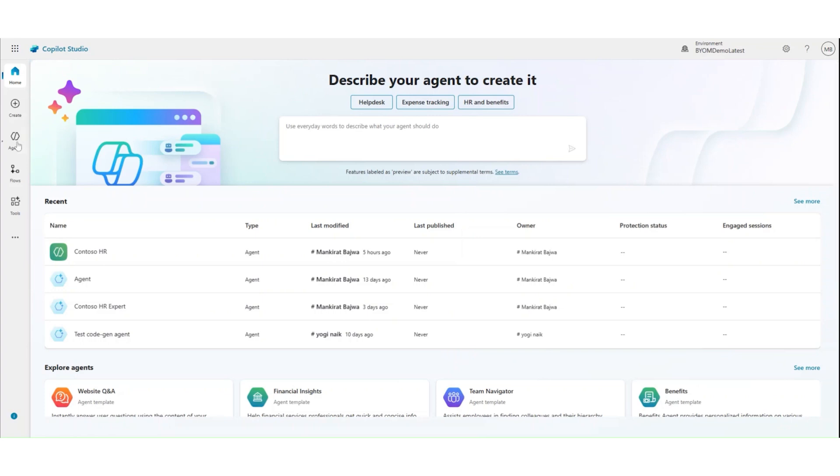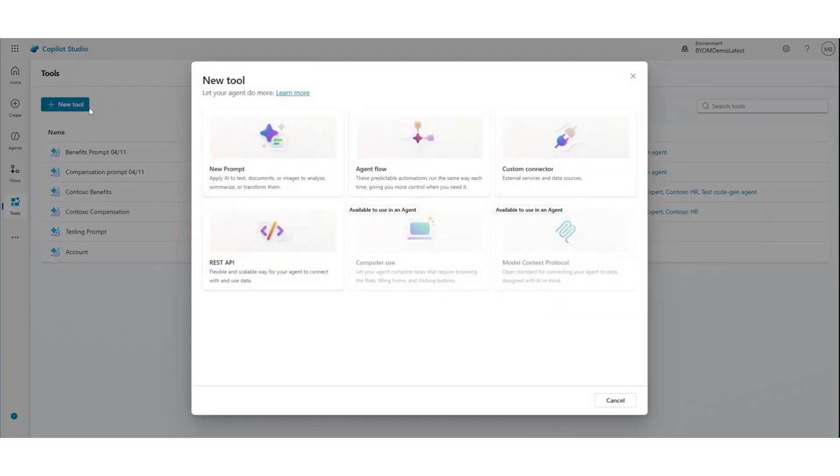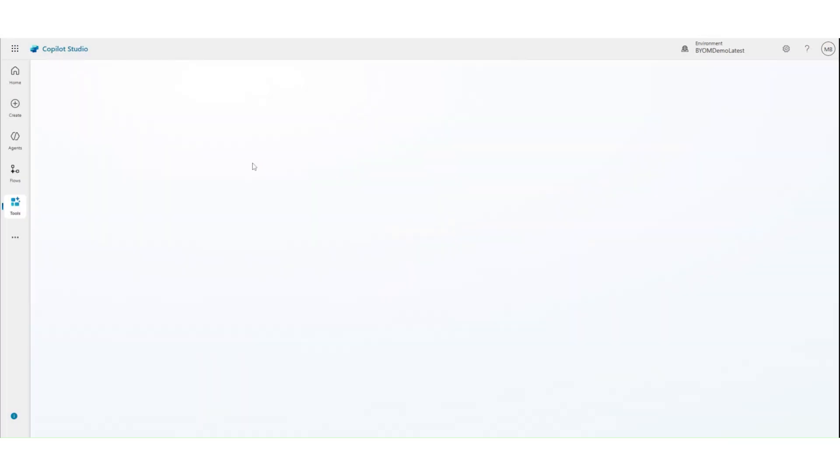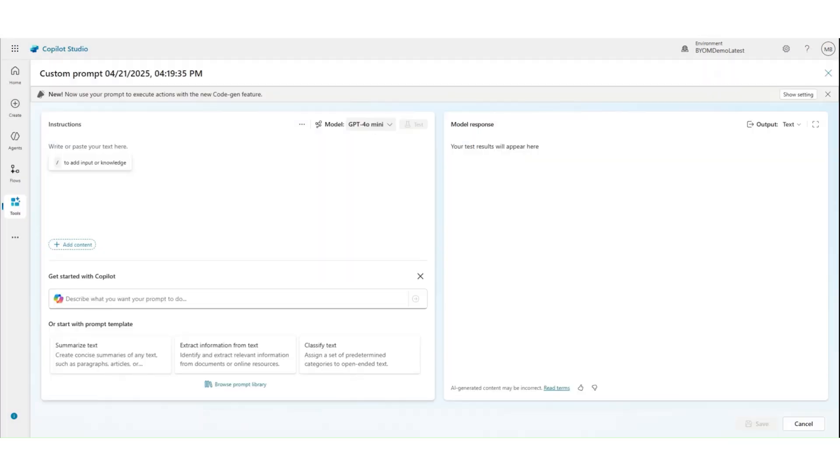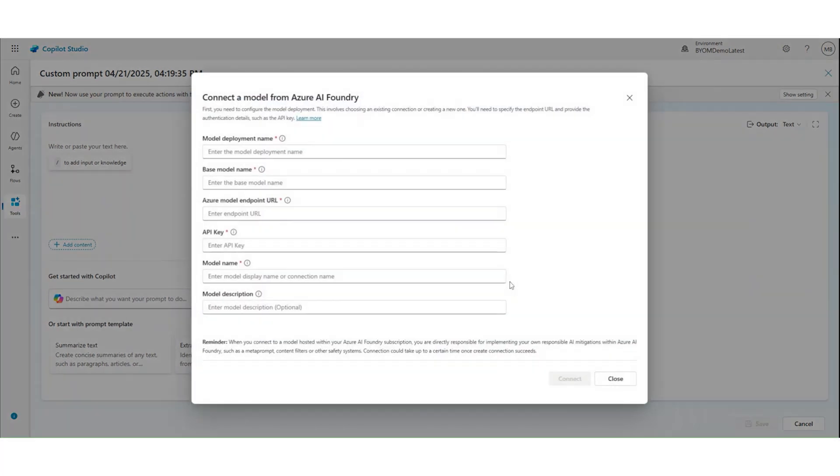So let's go into Copilot Studio. In Copilot Studio is your place for creating any kind of an agent. In this, let's go ahead, go to the tools, add a new prompt. And in this new prompt, you see you have a model drop down. You have some of these models like managed models already available for you, which you can go ahead and select. But below, you see Azure AI Foundry model box as well, which you can click on and add this information.